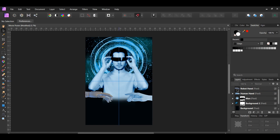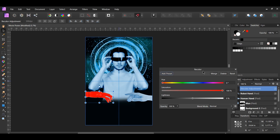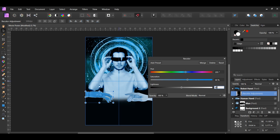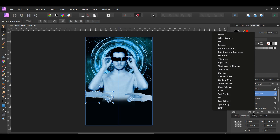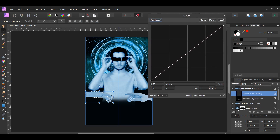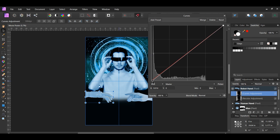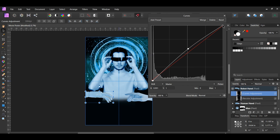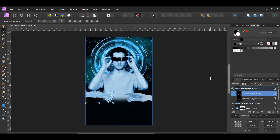Press Ctrl and click the thumbnail of the Robot Hand layer. Click the Adjustments icon and select the Recolor adjustment. Drag it into the Robot Hand layer. Set the hue to 205 degrees, saturation to 60%, and lightness to 40%. Then lower the opacity to 80%. After that, add a Curves adjustment and drag it into the Robot Hand layer above the Recolor adjustment. Select the left point and drag it to the right at the beginning of the graph, add a point in the middle of the curve and drag it up, then drag the right point to the left. Press Ctrl+D to deselect.